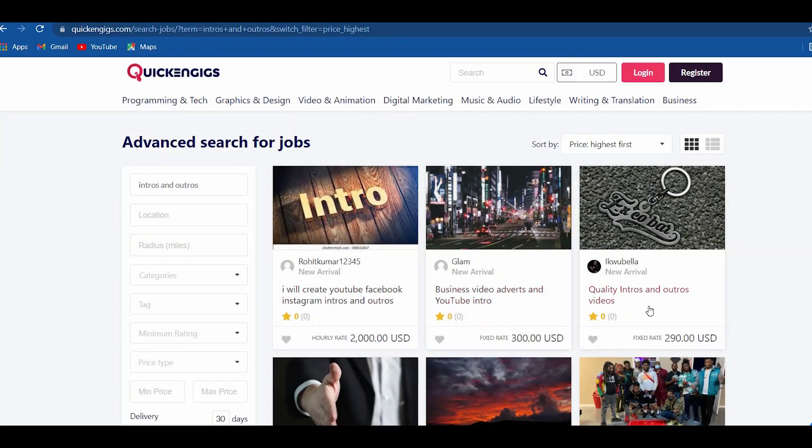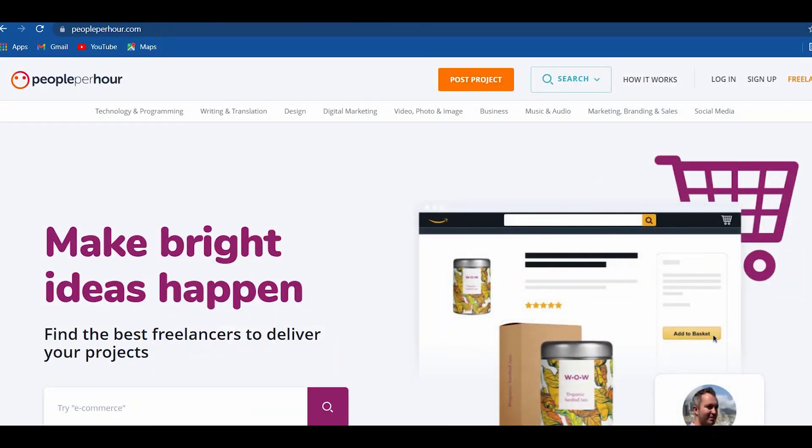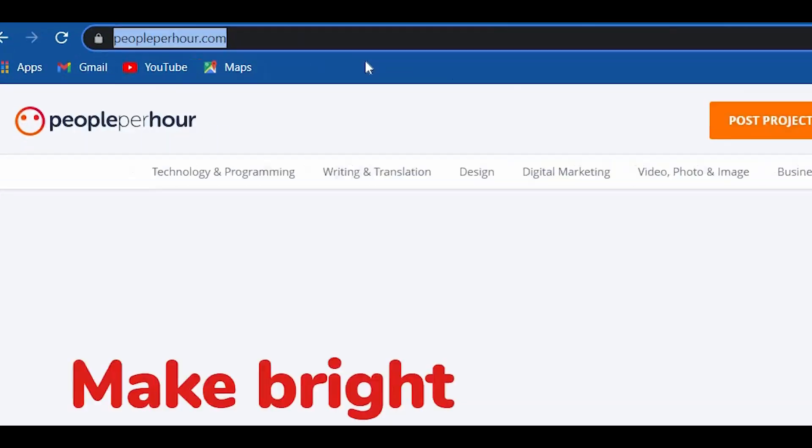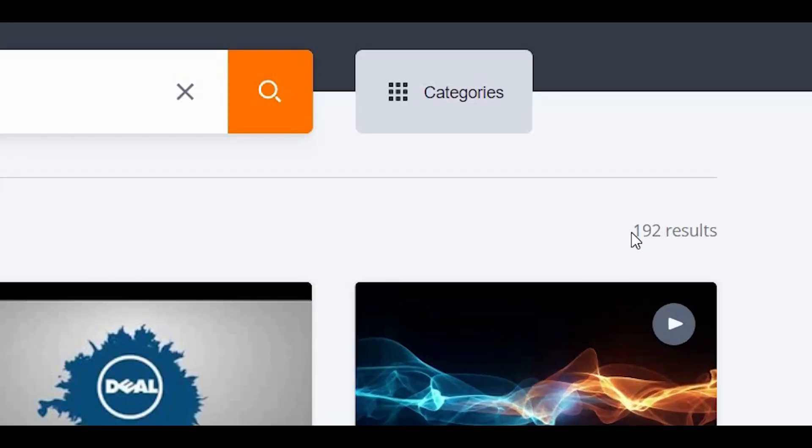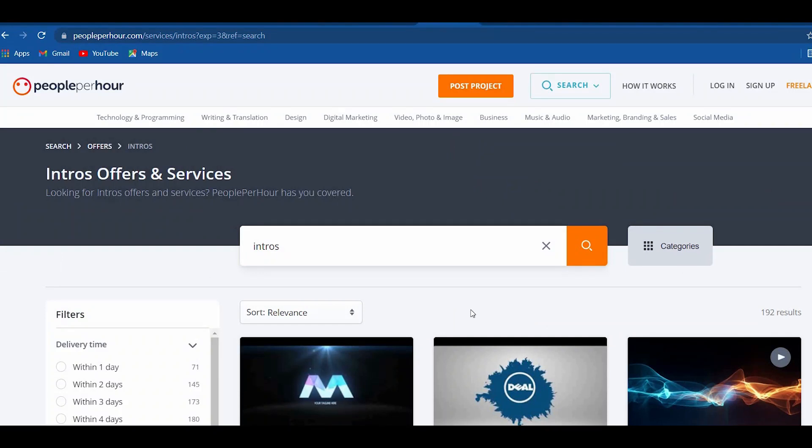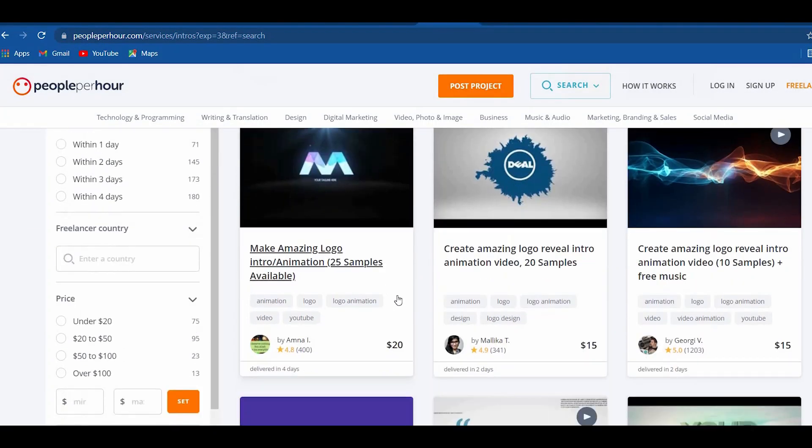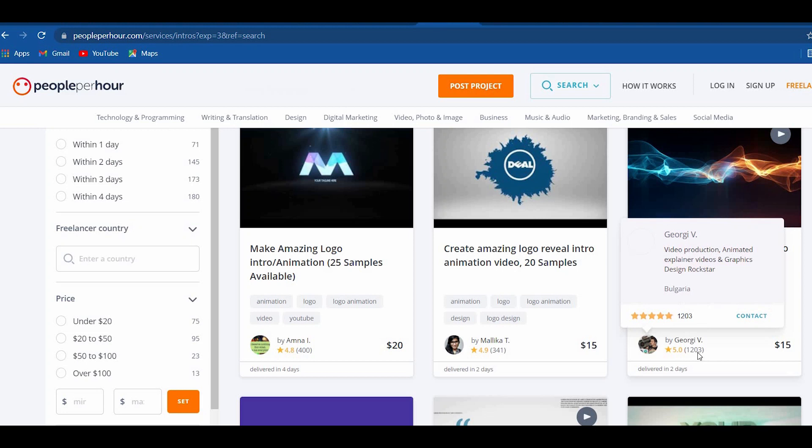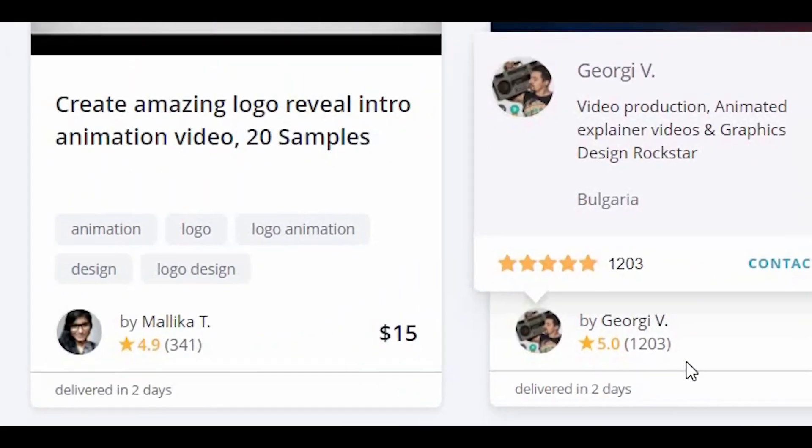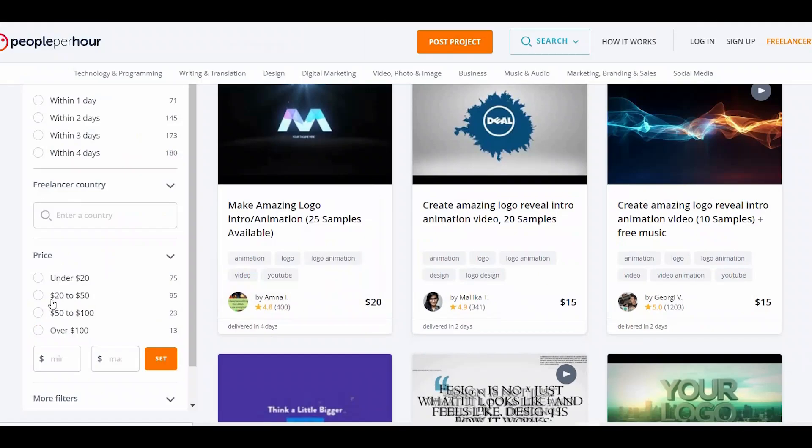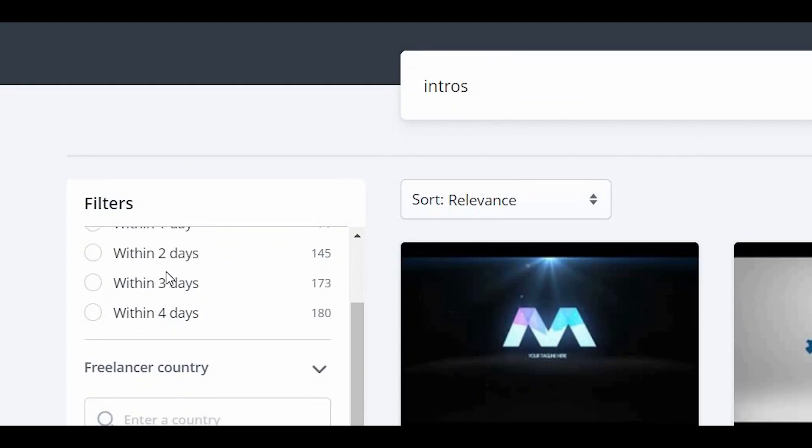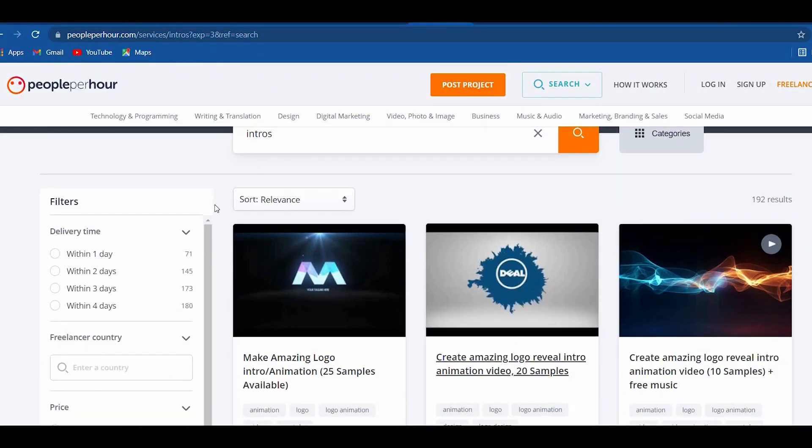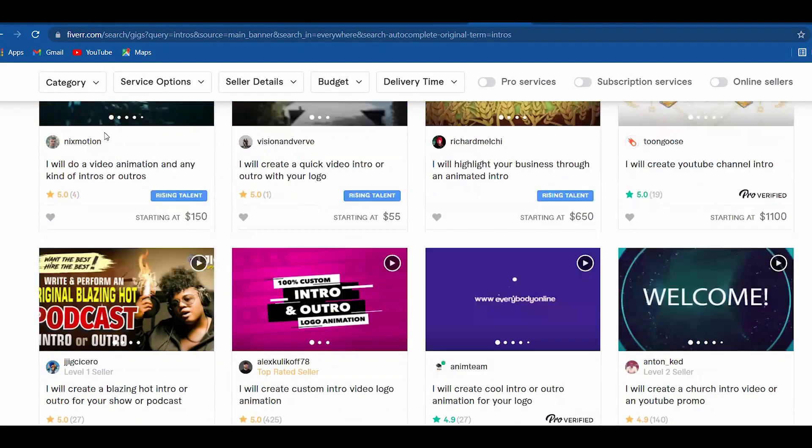The next website that we will be using to sell our intros and outros video output is PeoplePerHour.com. As you browse intros on this site, you will see 193 results. You can see that these freelancers make hundreds or even thousands of sales already. This one got over 1,200 sales. This one got over 300 sales already. You can also filter the offers in this portion. And if you want to maximize your result and also your income, you may also include this site on the list.